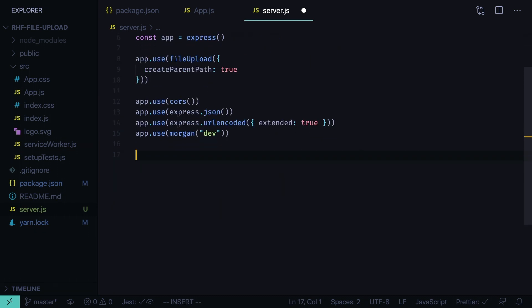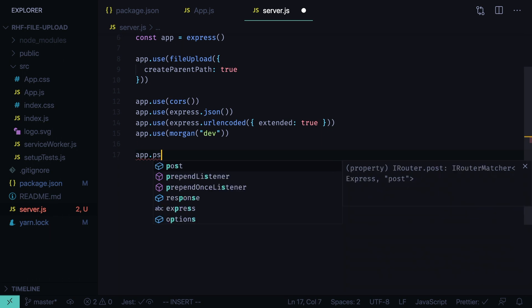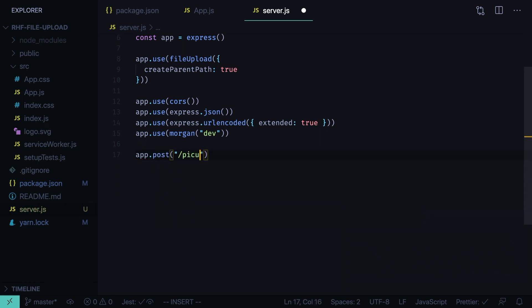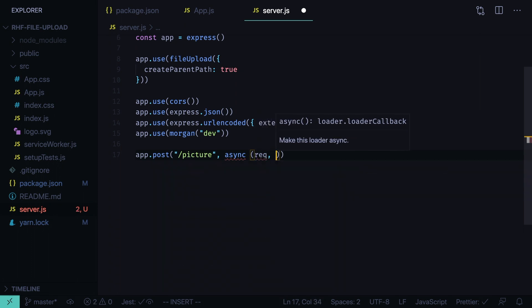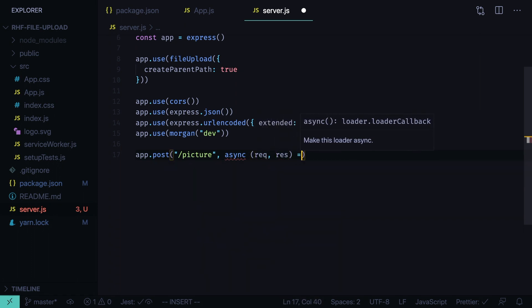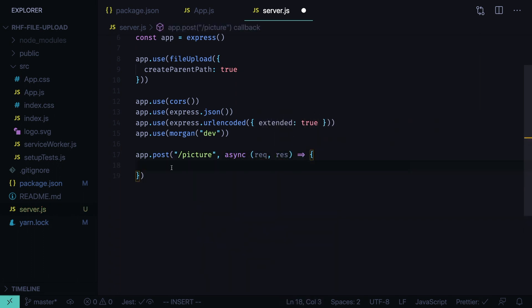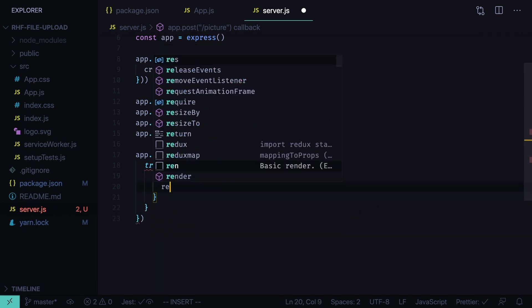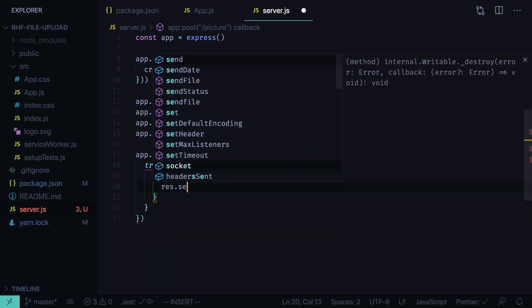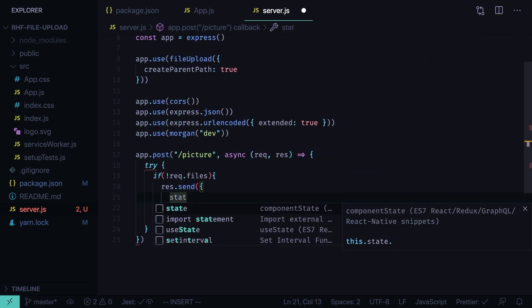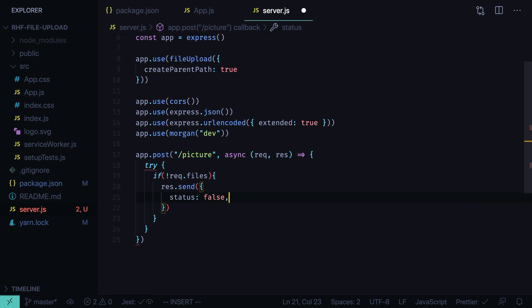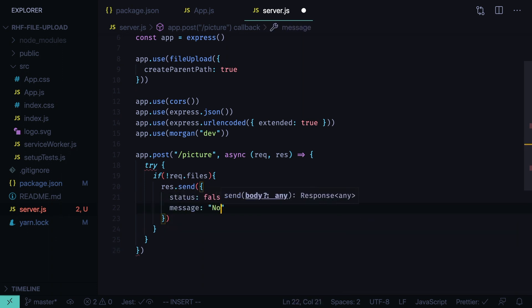Now we need to define the post request handler. App post, the URL will be picture, async request response. And here we do the following. We try to upload the files. First we check if there are no files in the request, then we send the response with the status false and message no files.